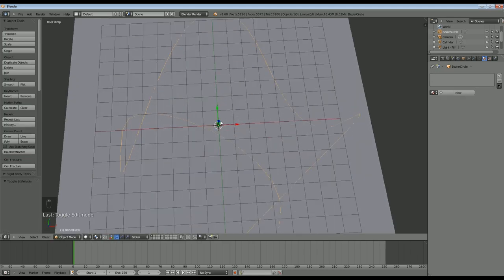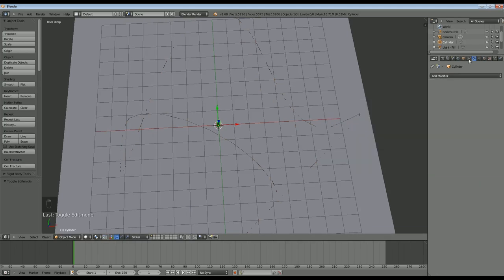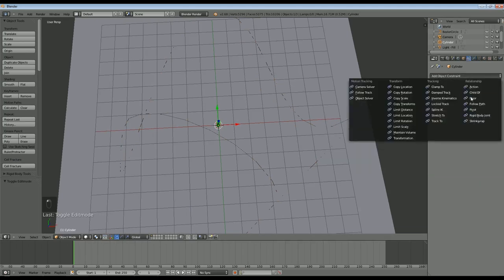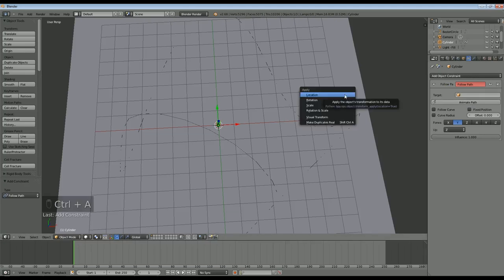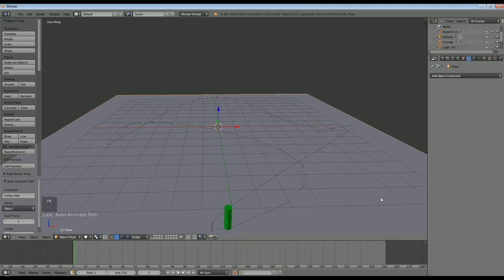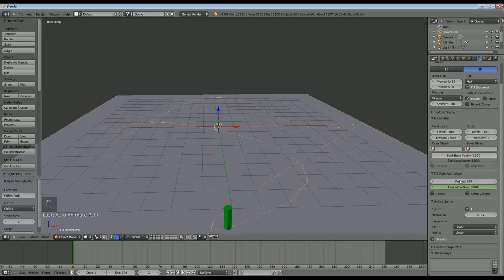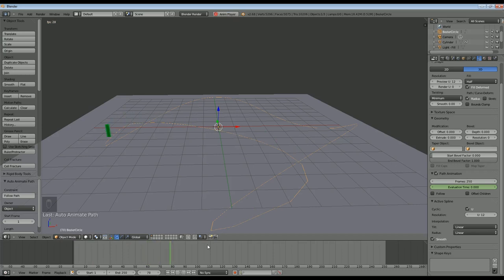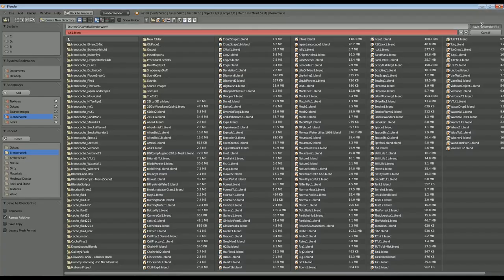I'll go back to my little cylinder, go to constraints, add an object constraint and tell it to follow path. Before I do anything else I'm going to Ctrl A and apply rotation and scale because things can get a bit messed up sometimes if you don't do that. I'll tell it to follow the bezier circle and click animate path. I'll select my bezier circle and go to 250 frames which is the current length of my animation, and if I click play you can see my little cylinder is running around following that bezier curve.